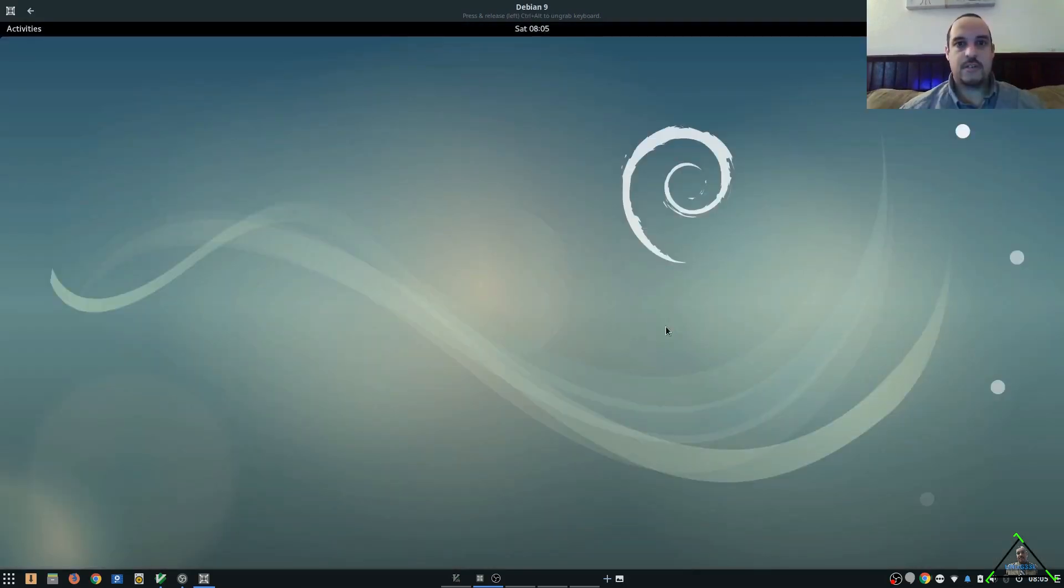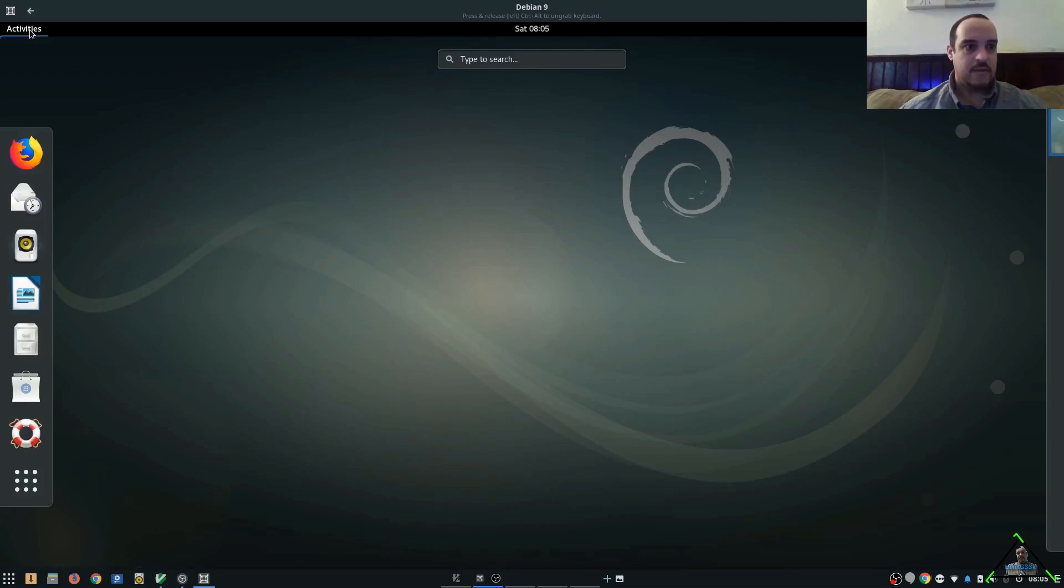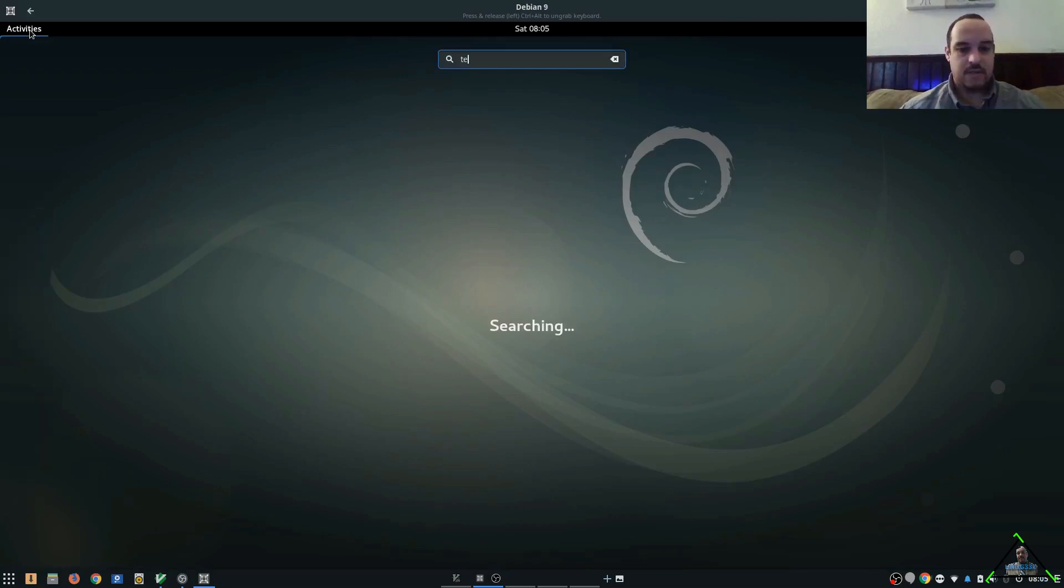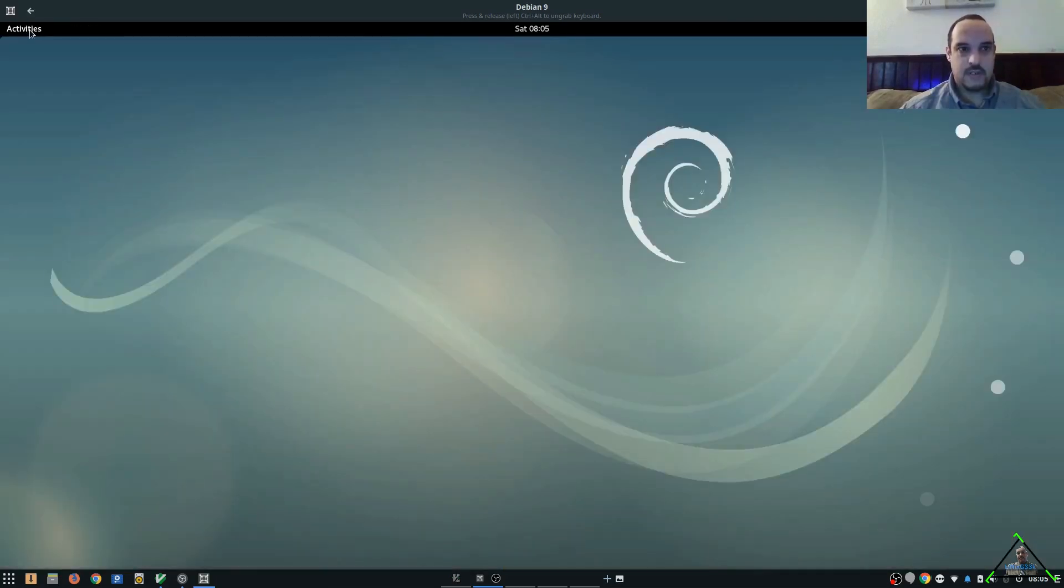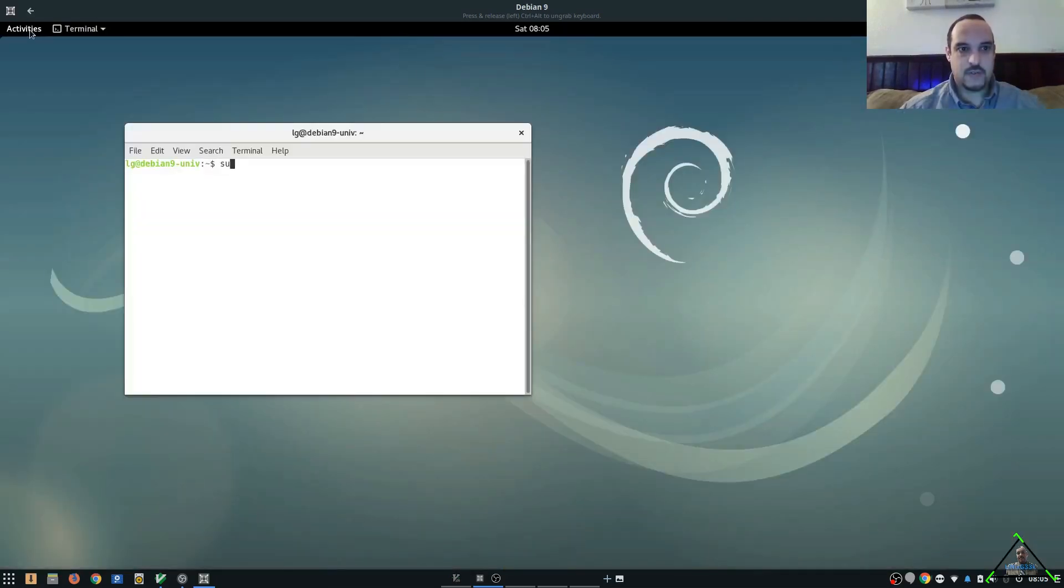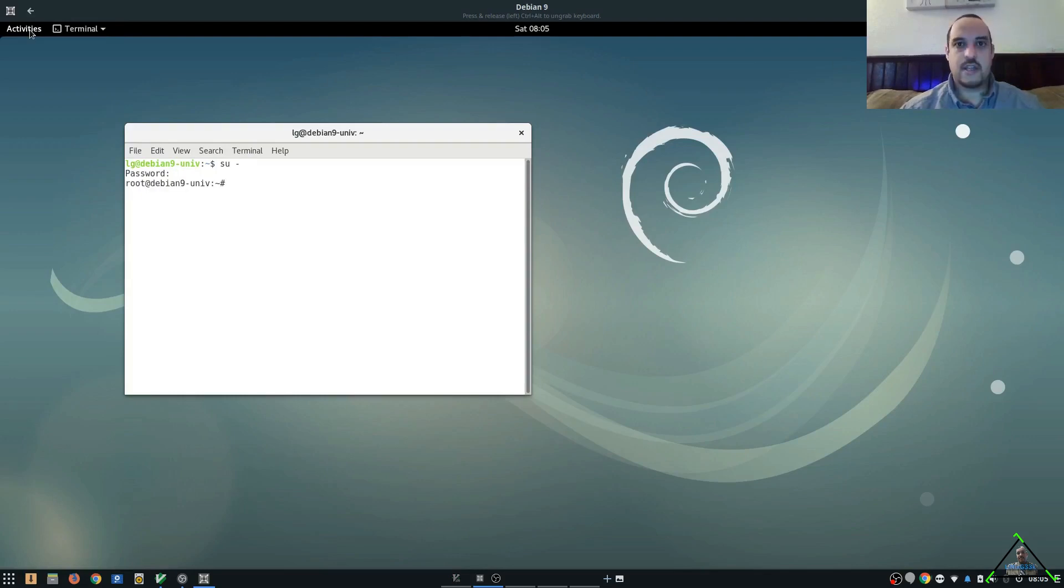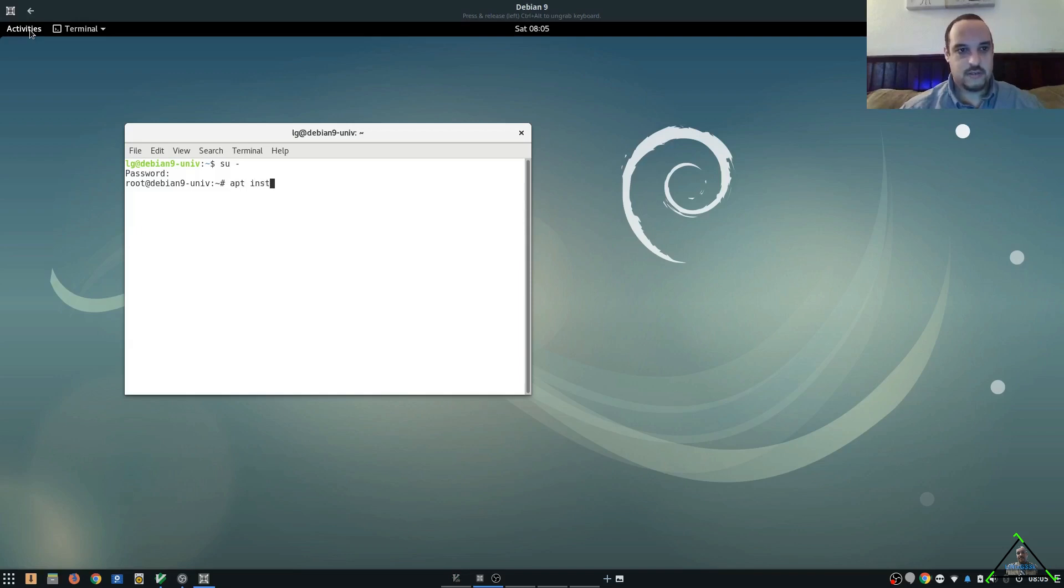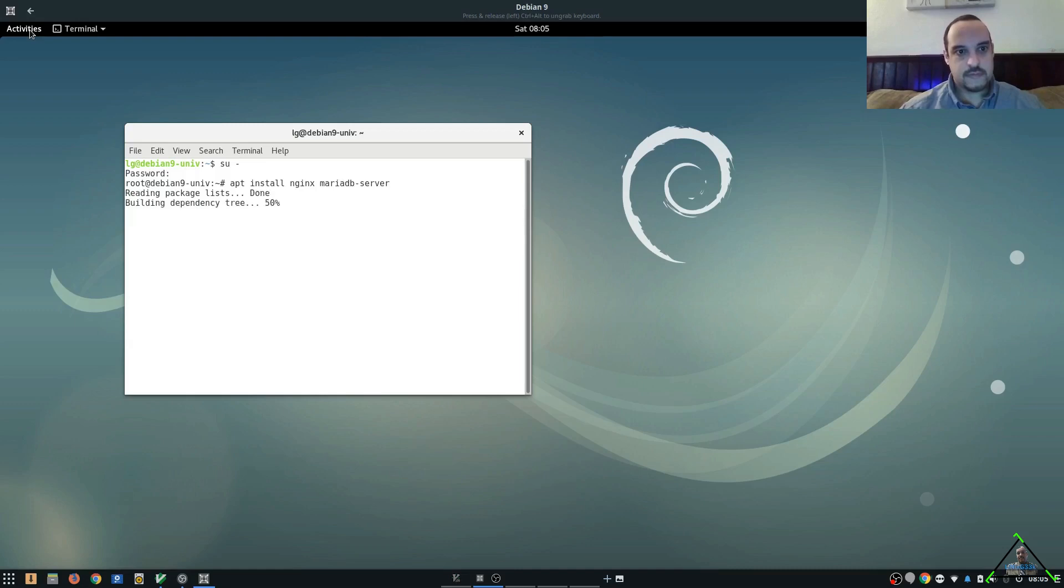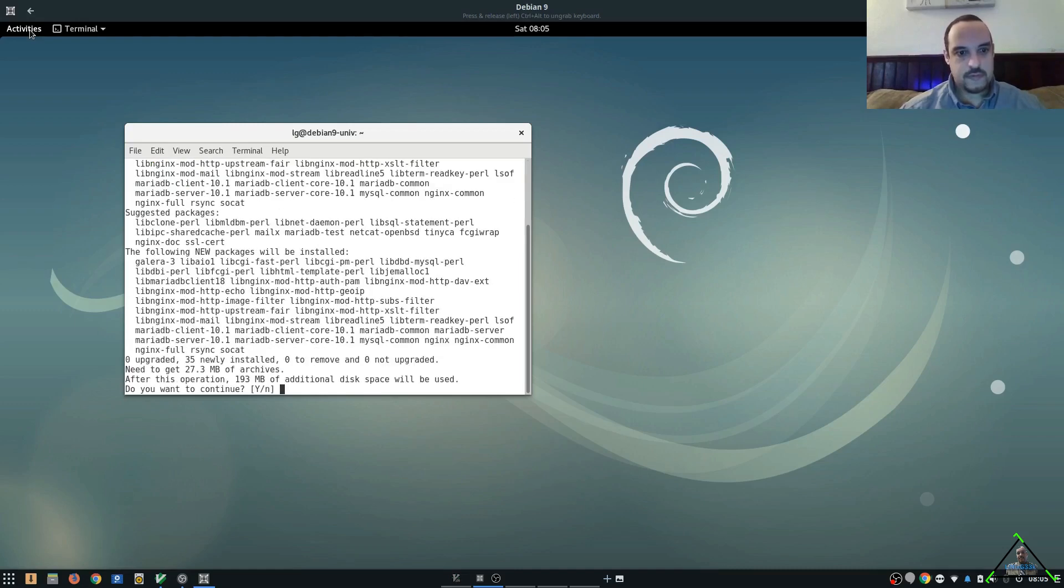So what we're going to do is install CDMS. First thing we're going to do is launch the terminal here, and we'll become root. And let's go ahead and just install Nginx and MariaDB to begin this.